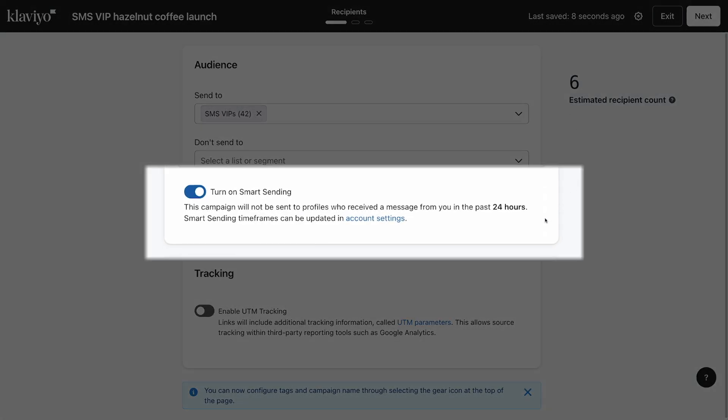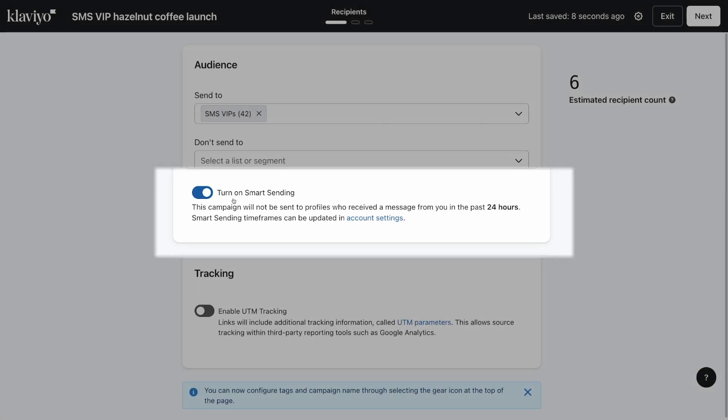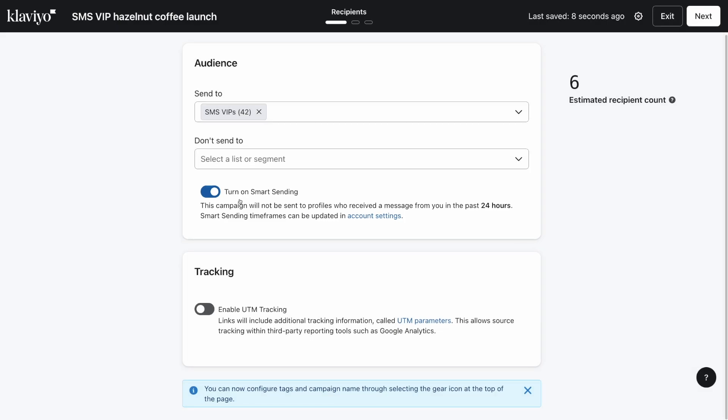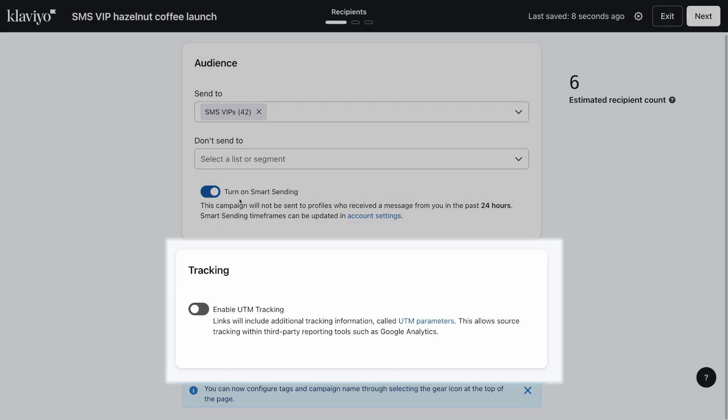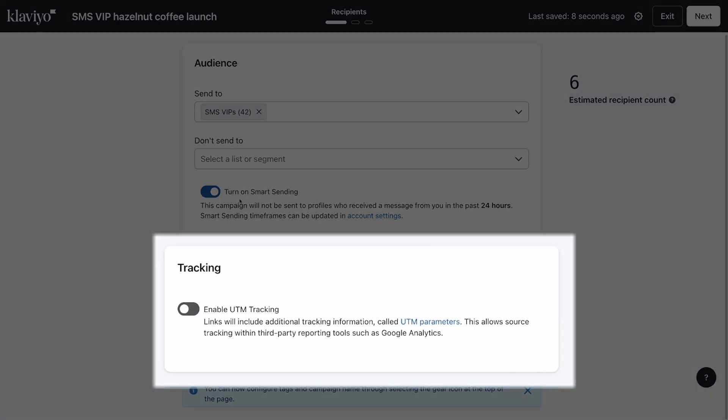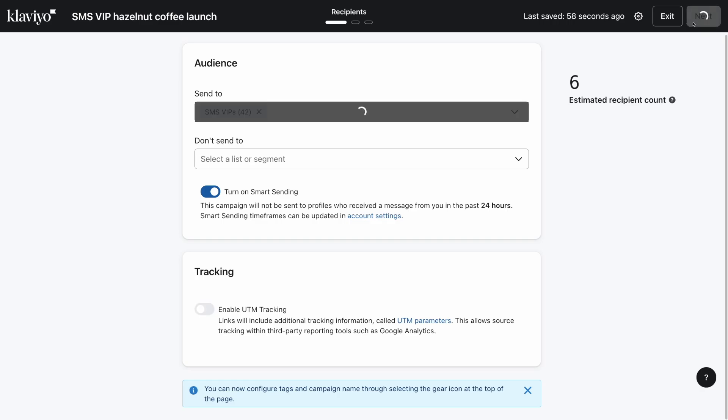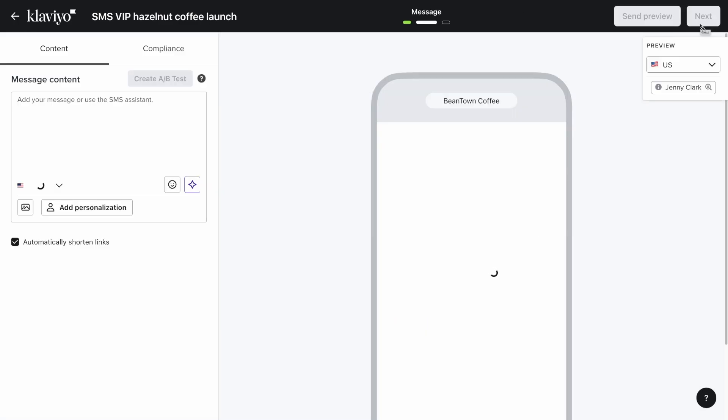Below that, you can enable or disable smart sending, which when enabled will skip profiles that have recently received a message from you. Over-messaging can be overwhelming for your subscribers and even cause some to unsubscribe from your marketing altogether. You can also choose to enable UTM tracking here. When you're ready to move on to crafting your campaign, click next.